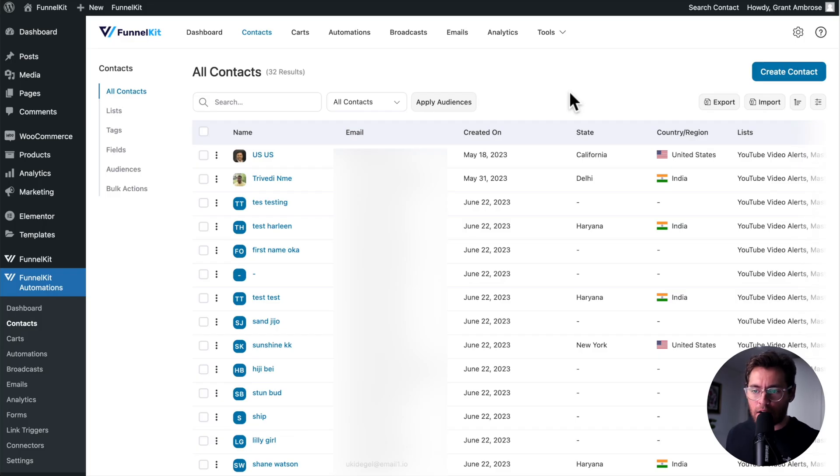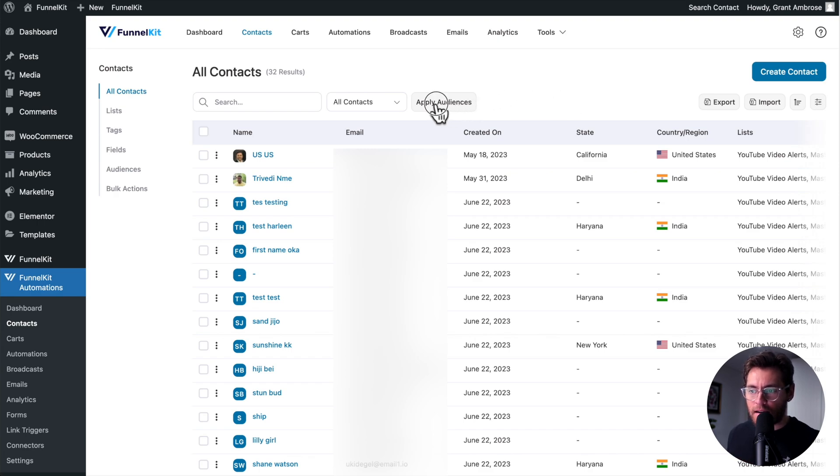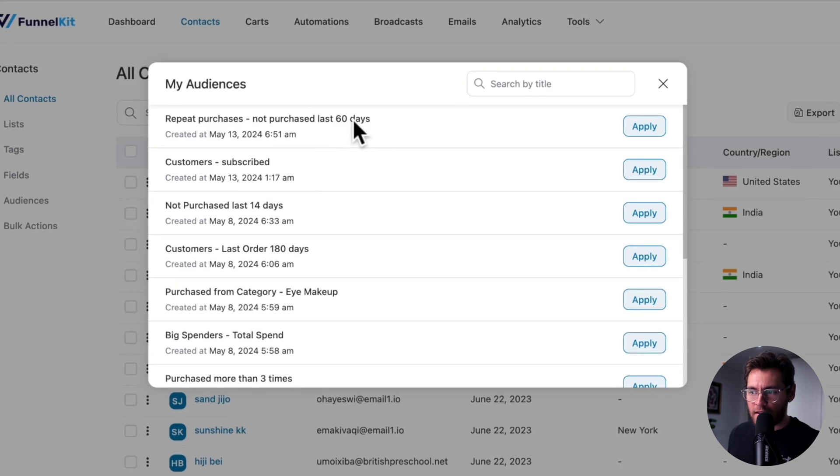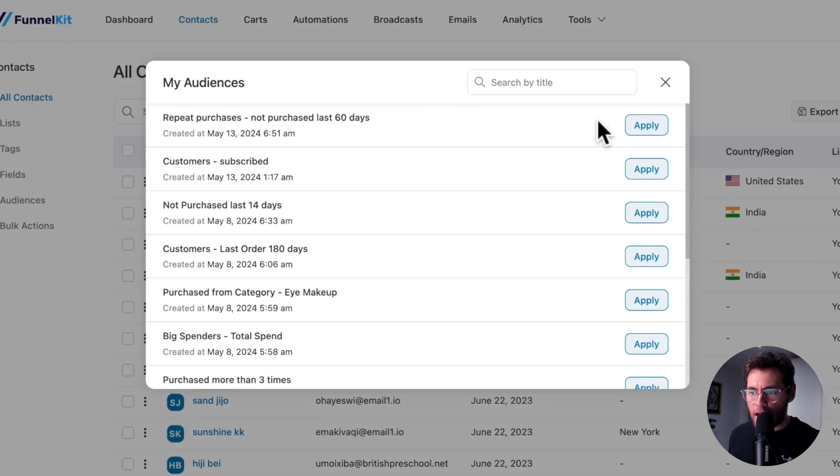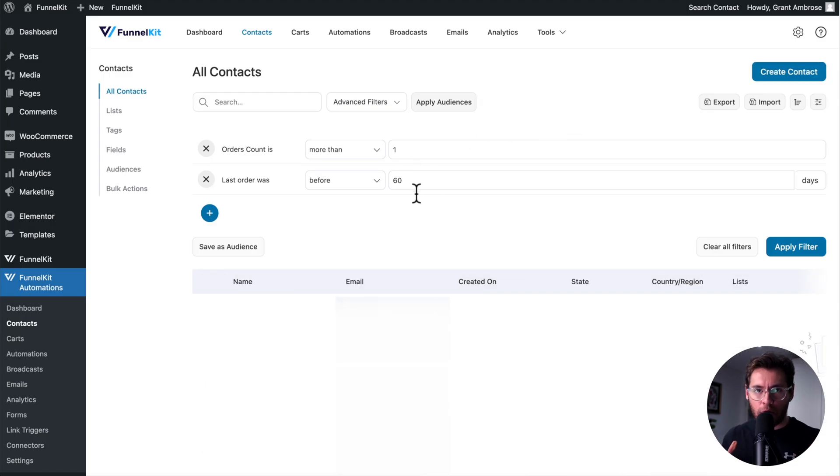Now in the future, when you're under Contacts, and you want to apply those filters, you can simply click Apply Audiences, find that audience, click Apply, and now those filters are there for you without having to do it again.